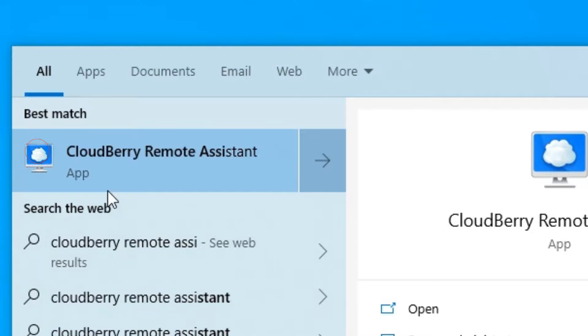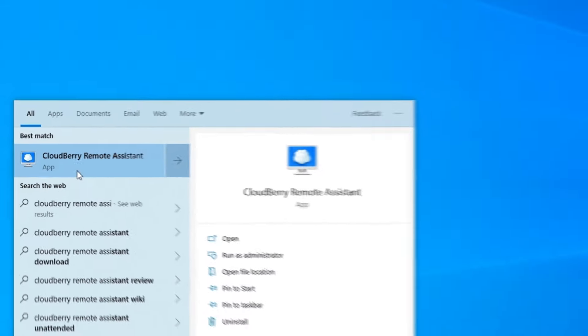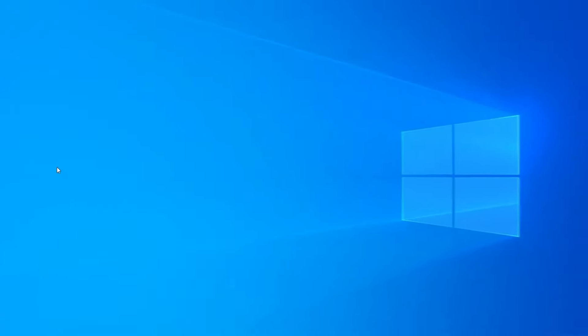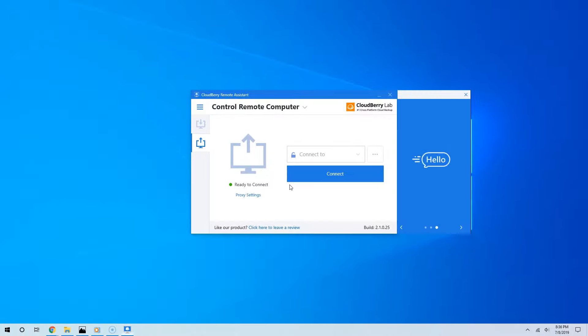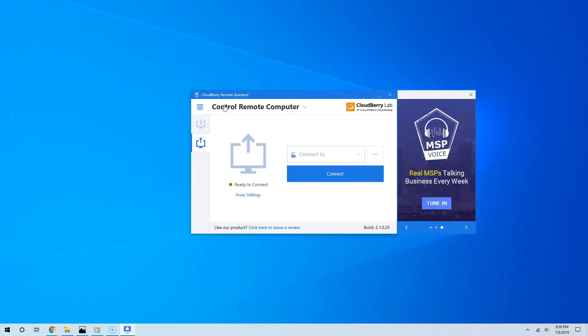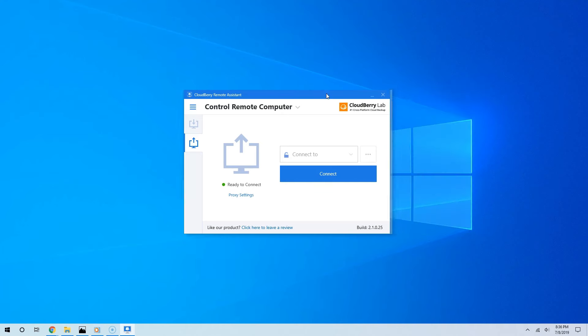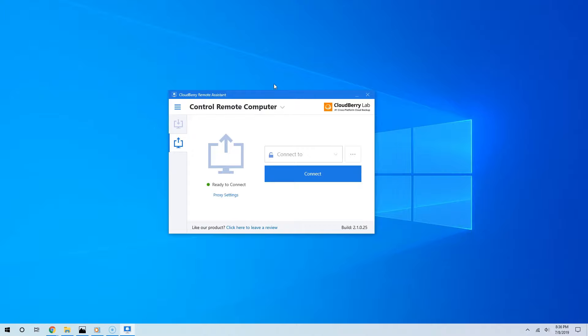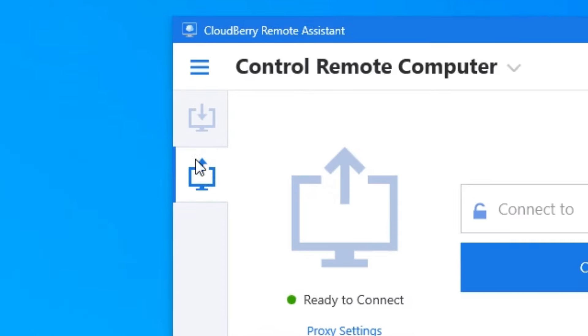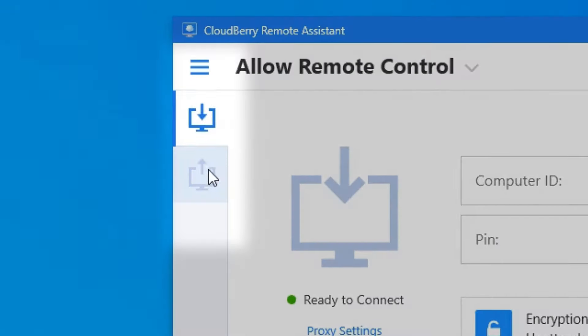Once you have downloaded and installed CloudBerry on your computer and the host computer, go ahead and run it. As I already mentioned, the user interface is really simple. When you open the app you will see these two buttons right here on the top left.